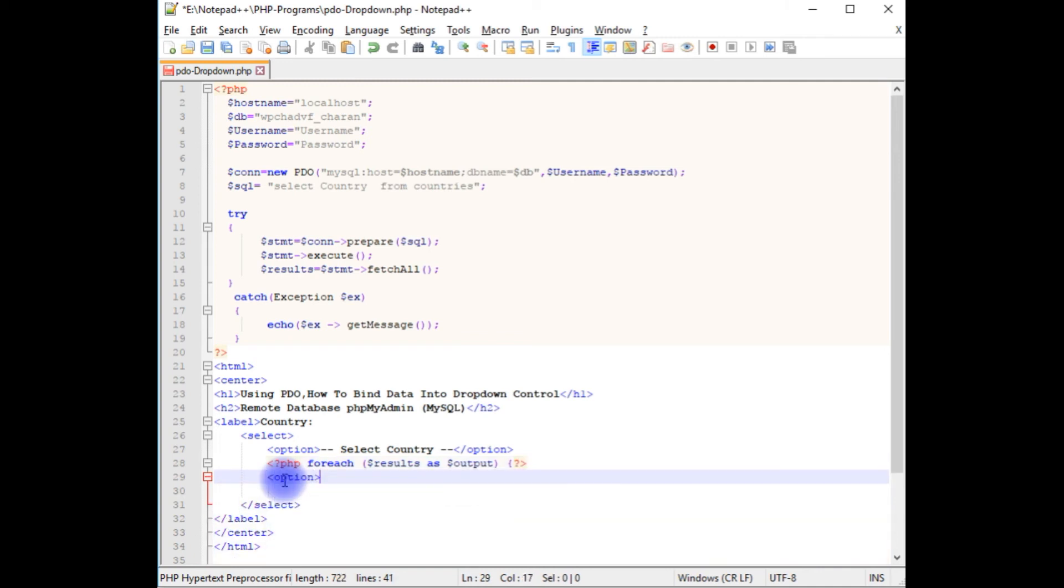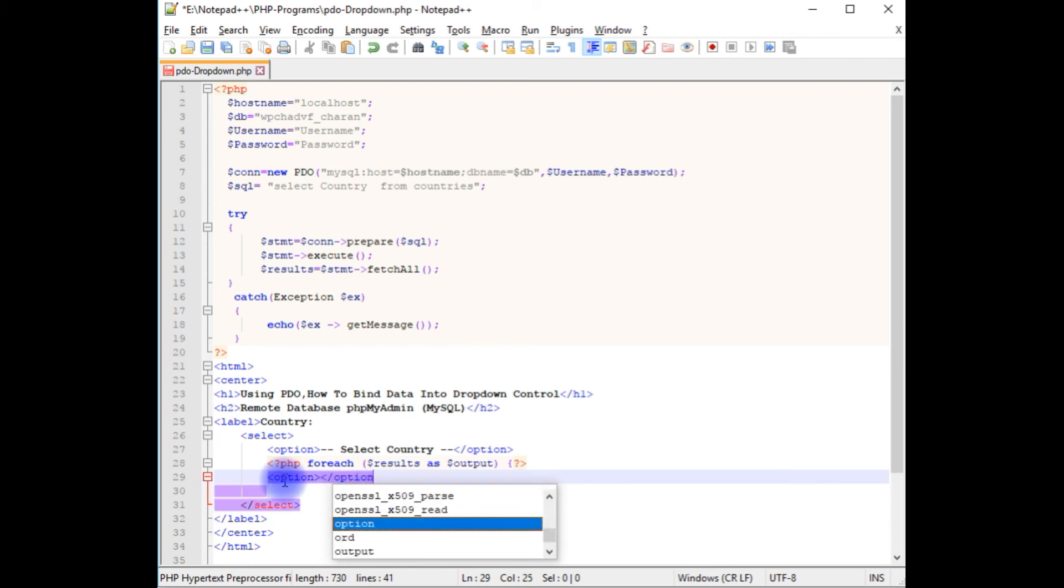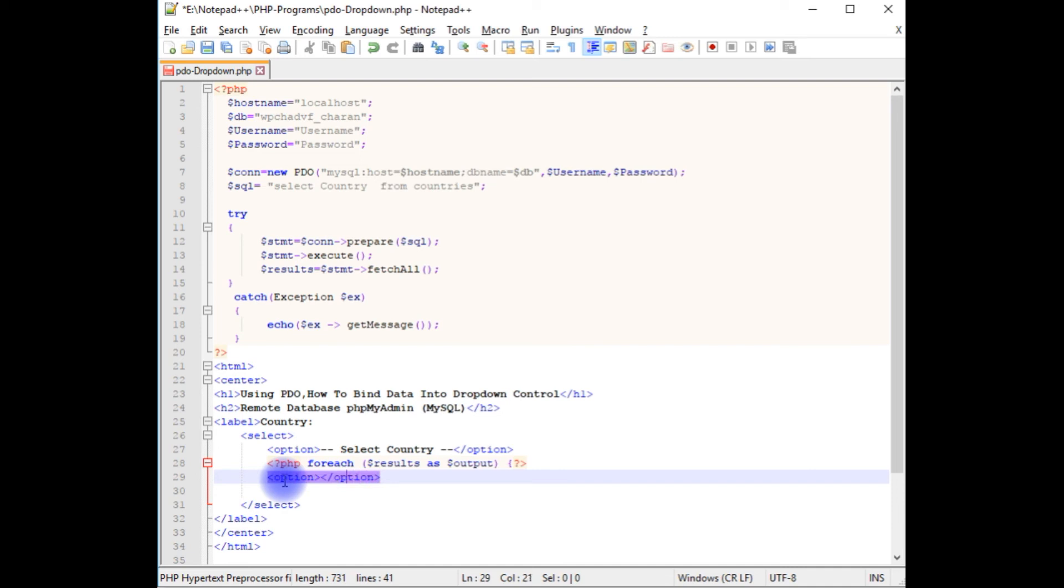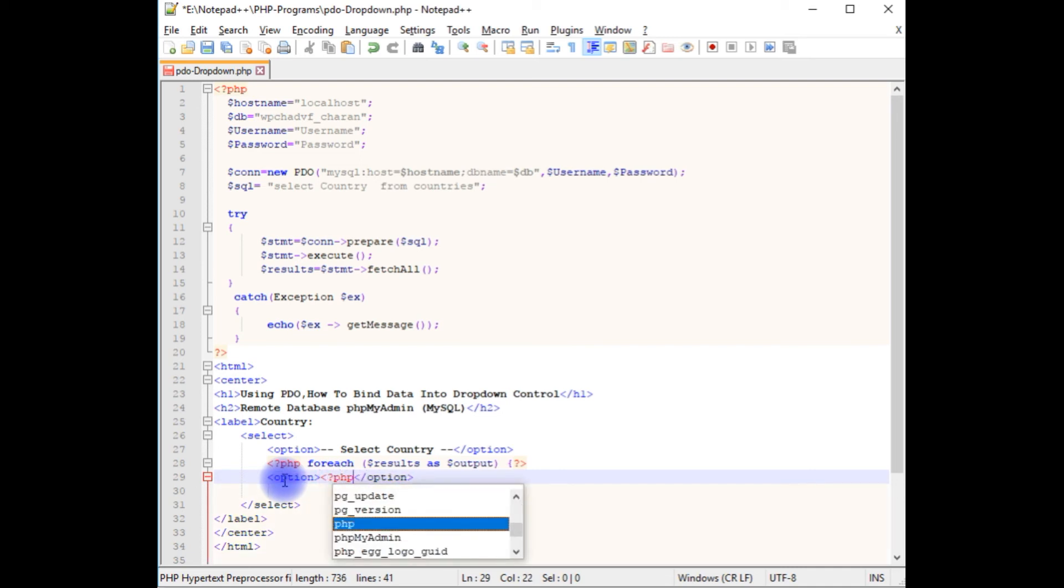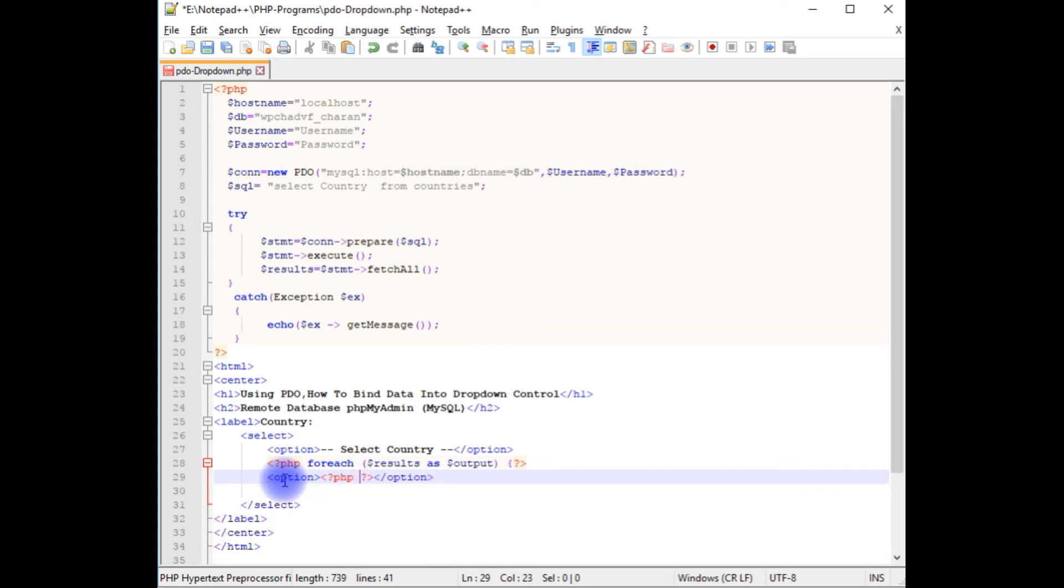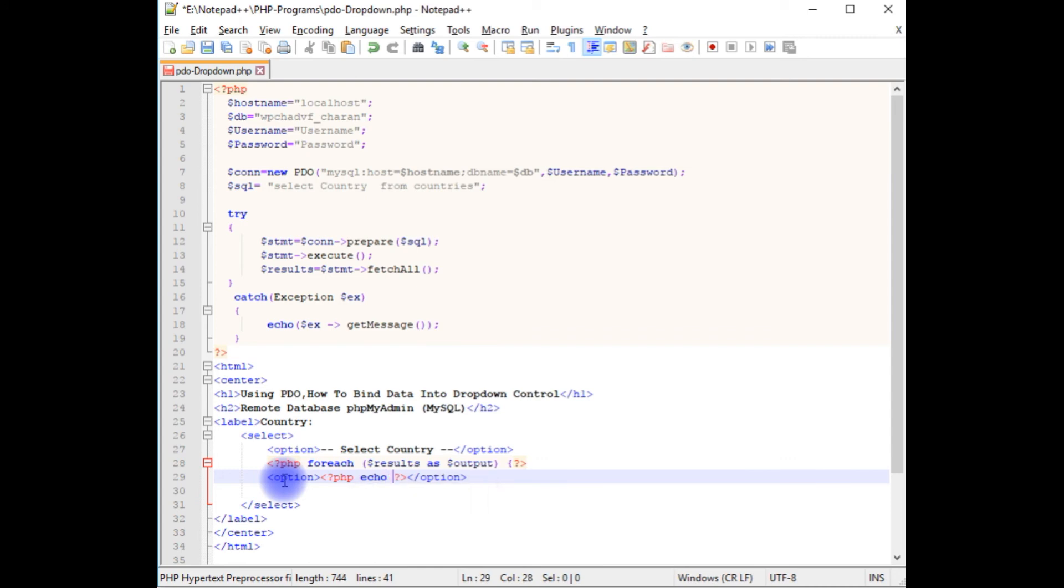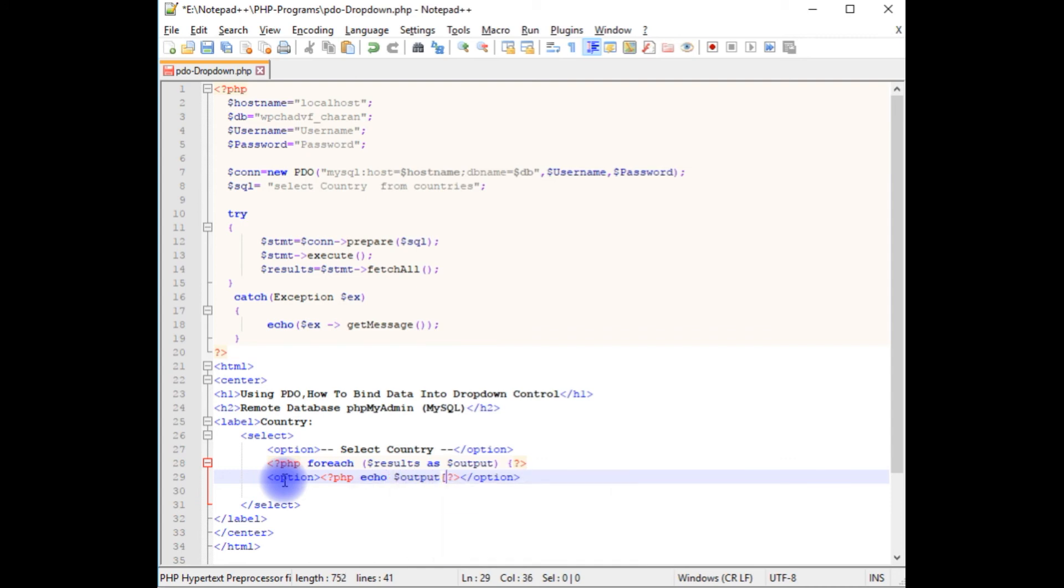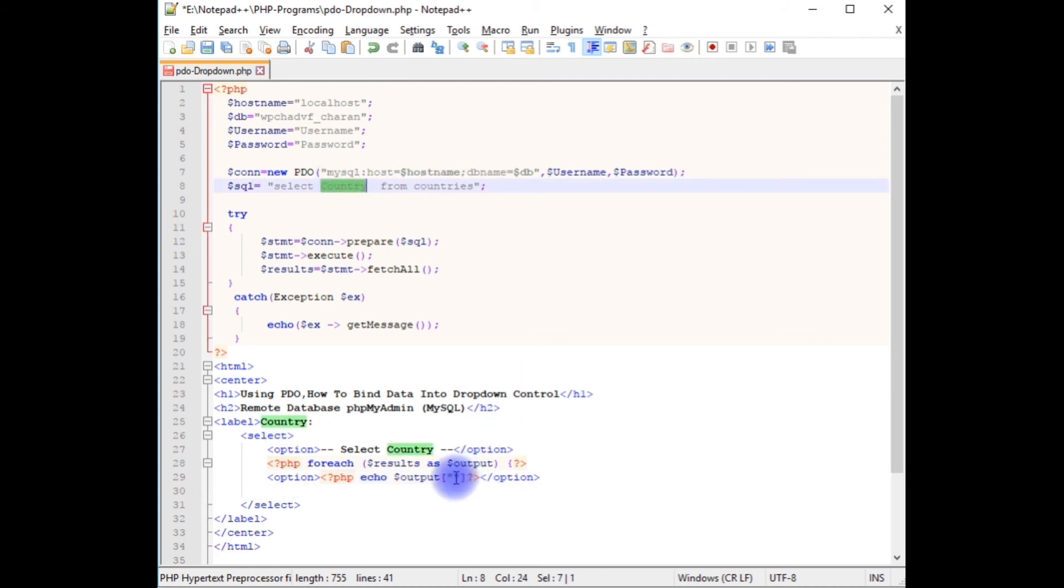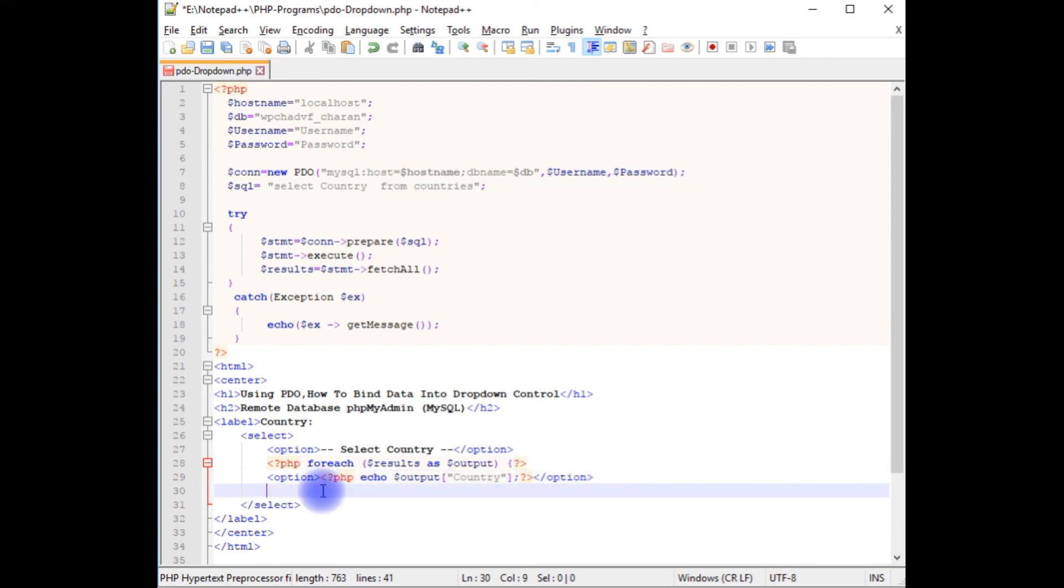Option, I'm closing the option. PHP echo dollar output. Between the column brackets I'm adding the column name country. After that we need to close the curly bracket also. That's it.